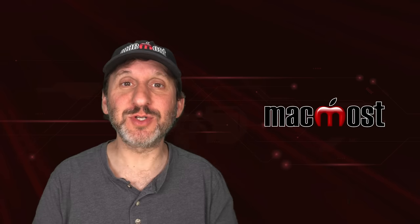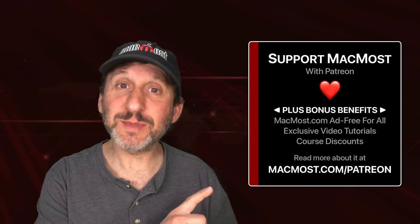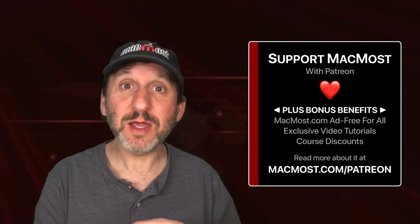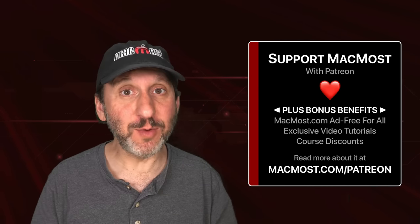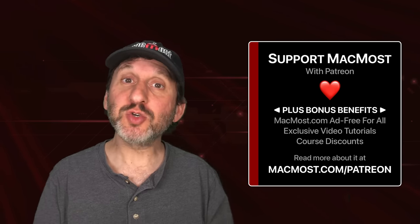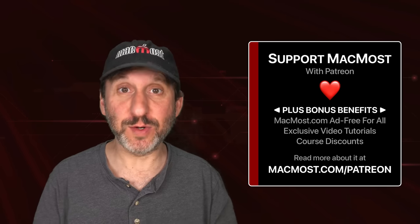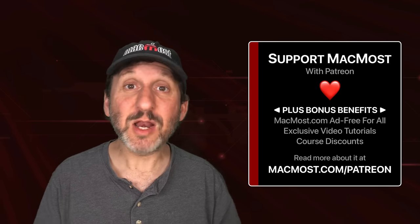MacMost is brought to you thanks to a great group of more than 1,000 supporters. Go to MacMost.com/Patreon. There you could read more about the Patreon campaign. Join us and get exclusive content and course discounts.